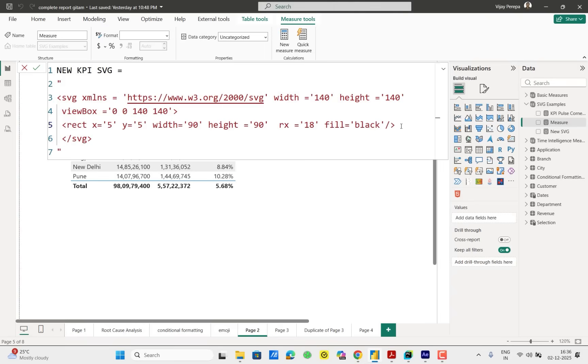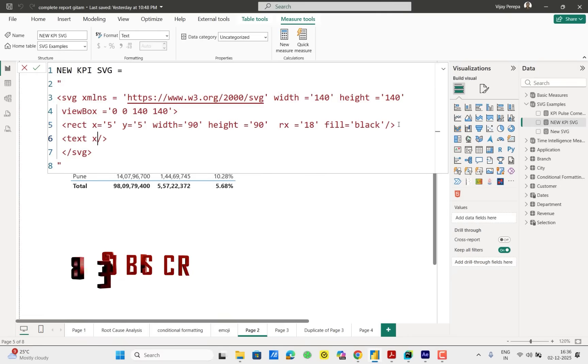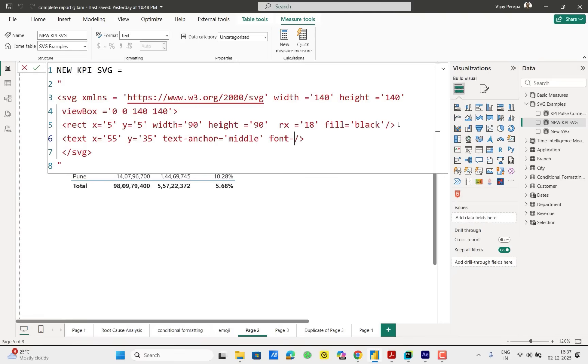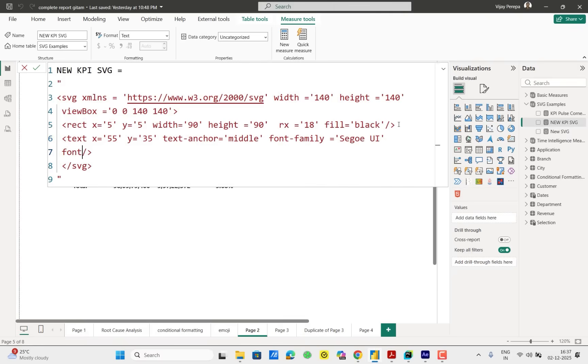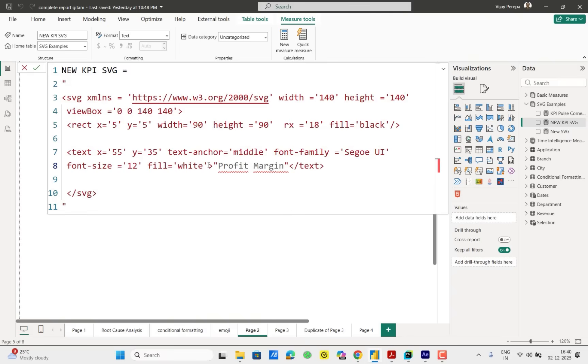Inside the rectangle we require a text which is going to be the text label indicating what exactly that KPI is meant for. Here I am using one text. The text will have x 55, Y will be 35, text anchor middle. Then I want to give a font. So very basic font I am giving currently. Font size will be 12, font color will be white. That gives us the text. One main component I forgot to add here. That is after the fill inside both the tags, right side and left side tags. I need to mention what exactly the value should be. This is going to be static value as of now, but later this we will make as a dynamic value.